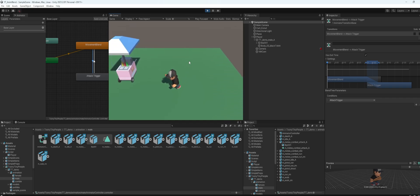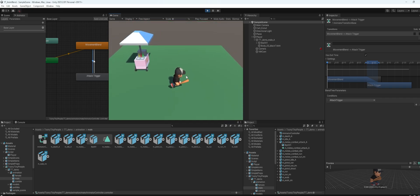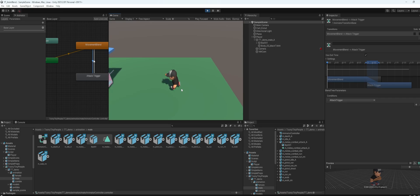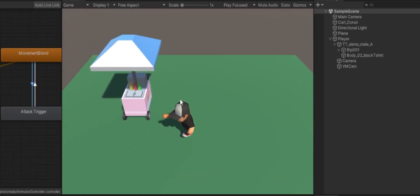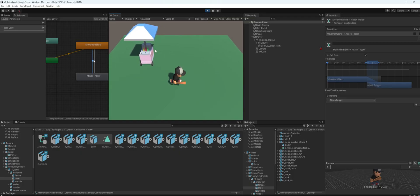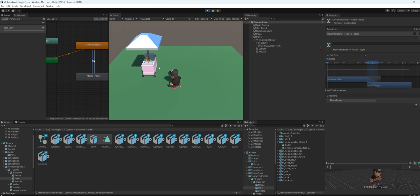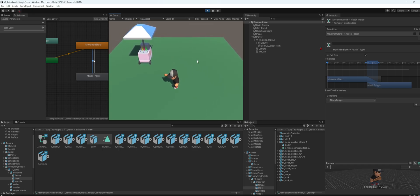But as you can see, when you click the mouse button here to attack, the character is like freezing and it doesn't look that natural. So here's how you can fix it.